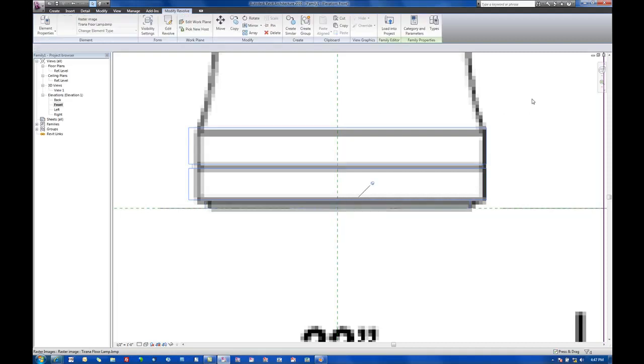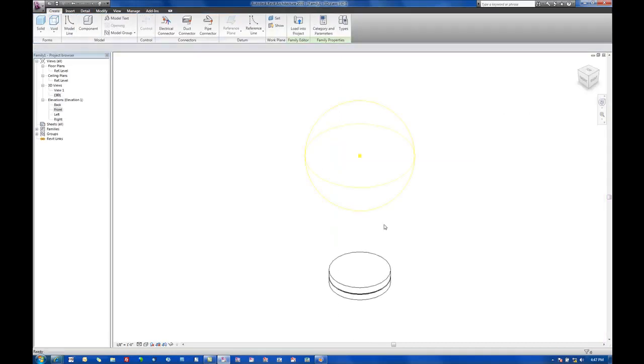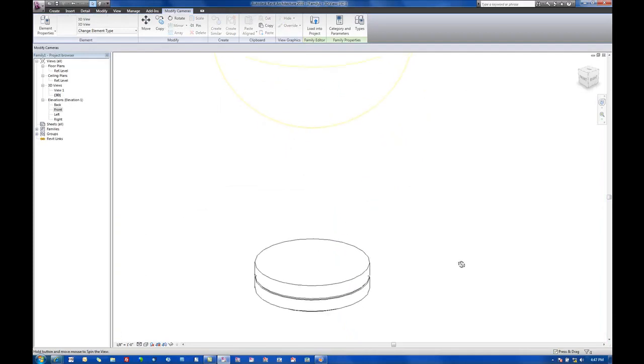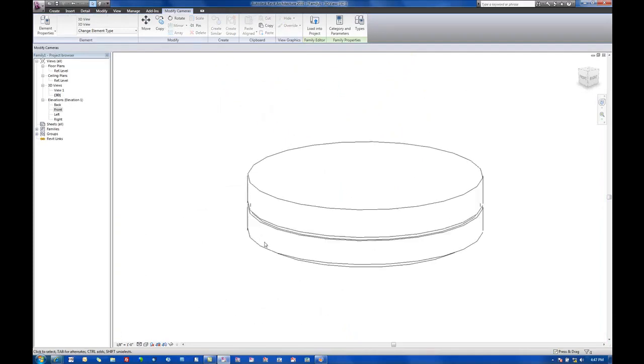All right, so let's go into a 3D view and see what we have there. Now we've got the base of our lighting fixture here.